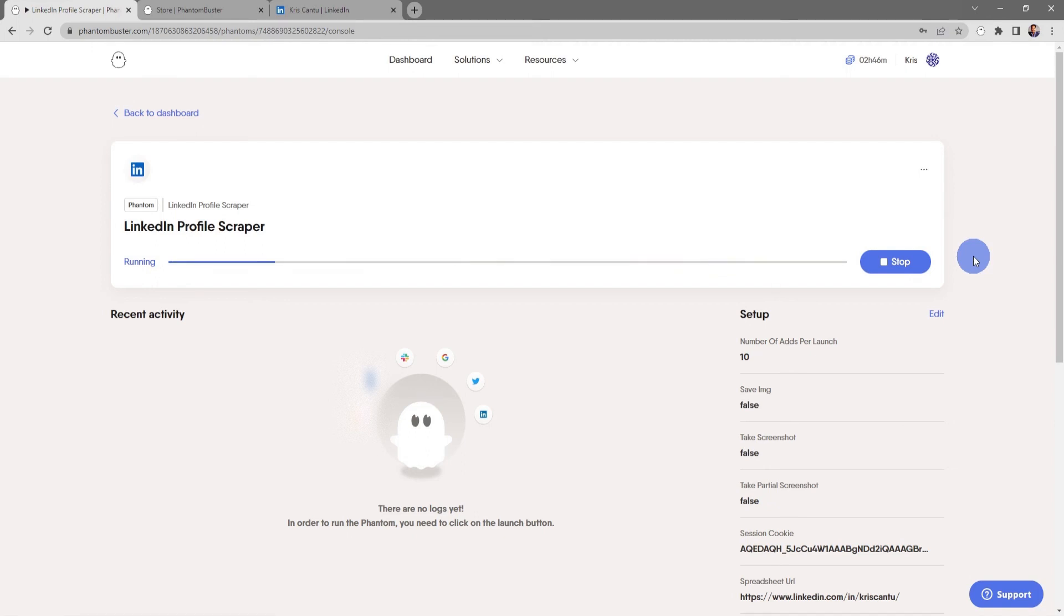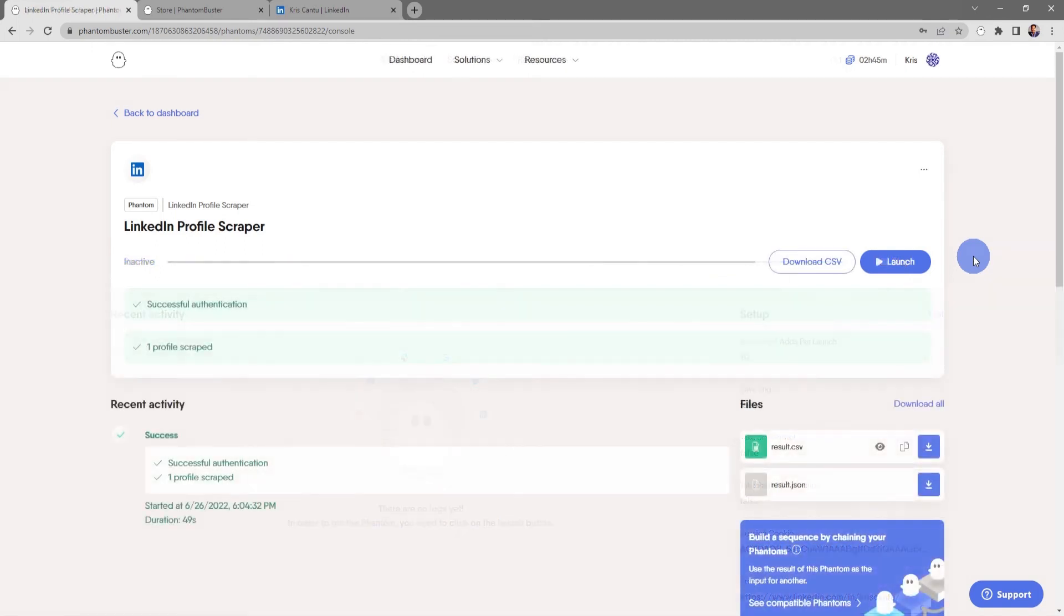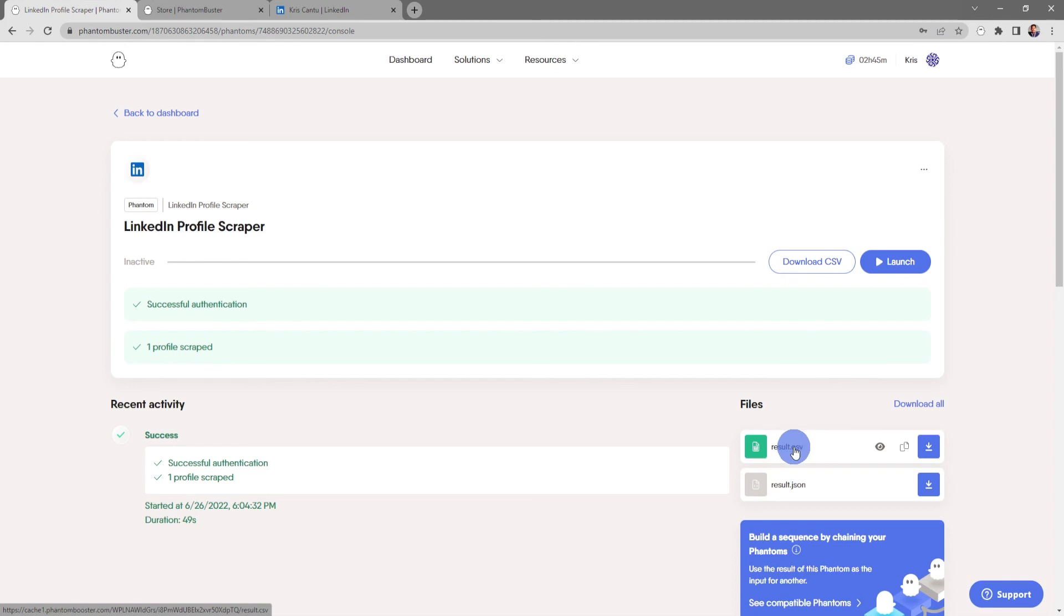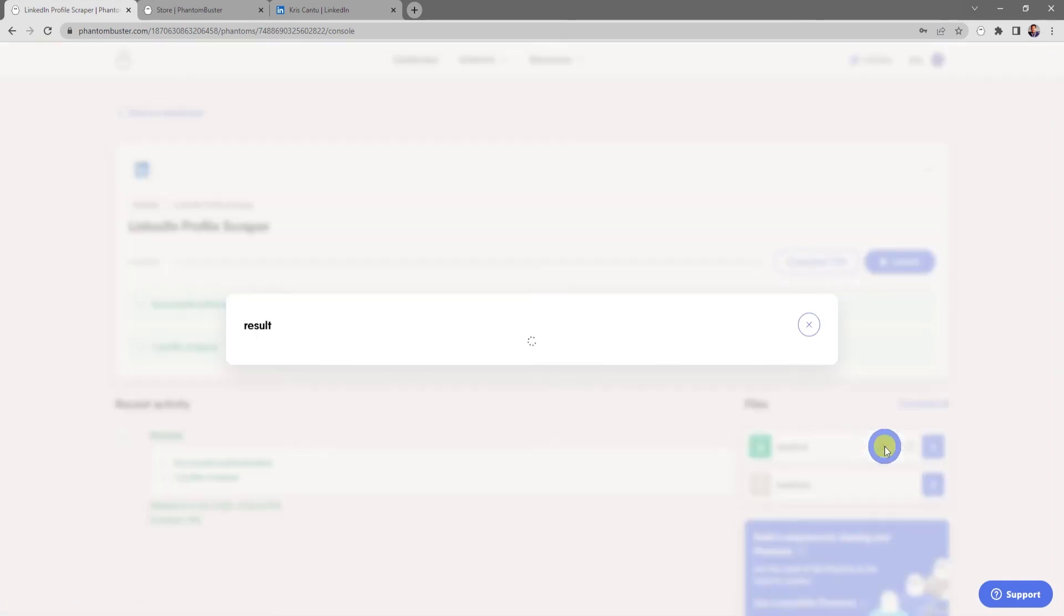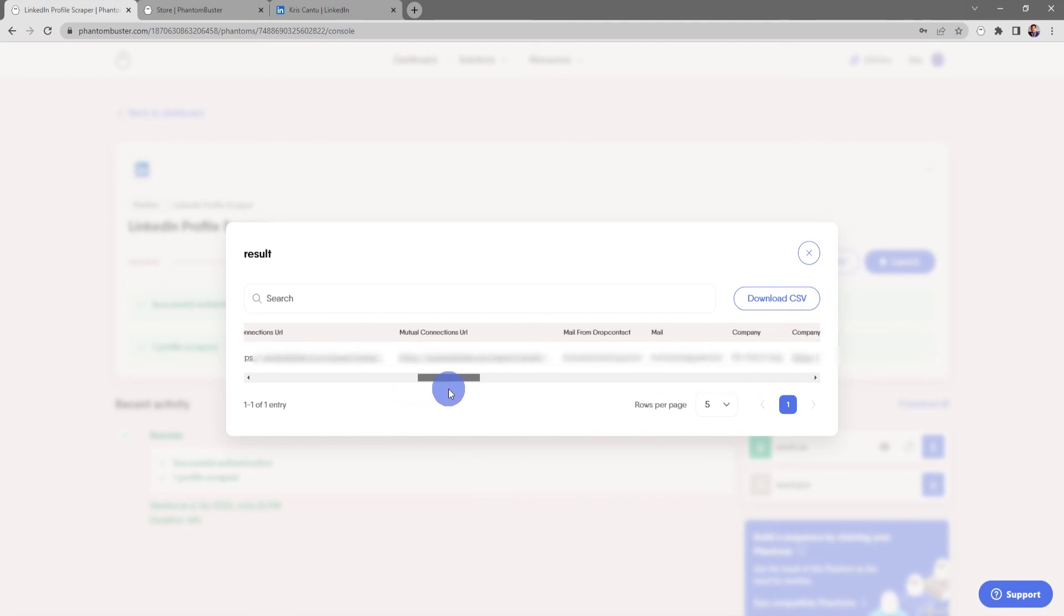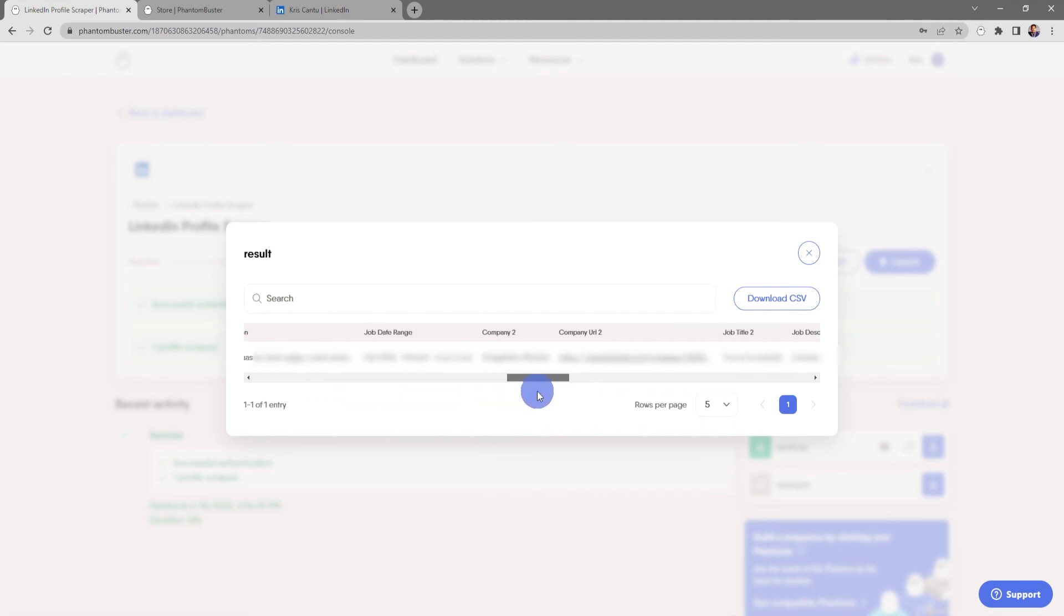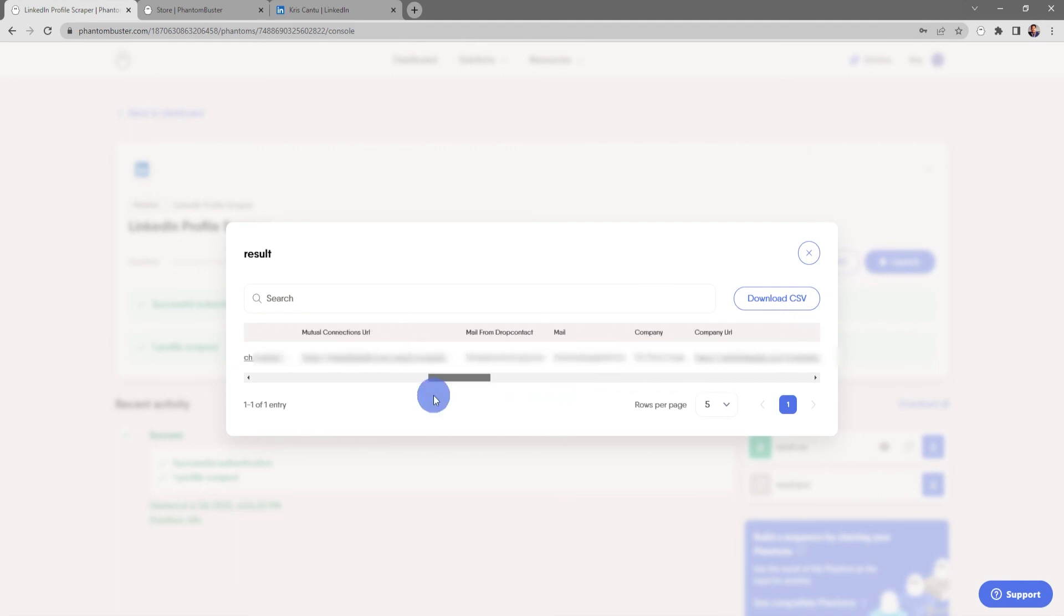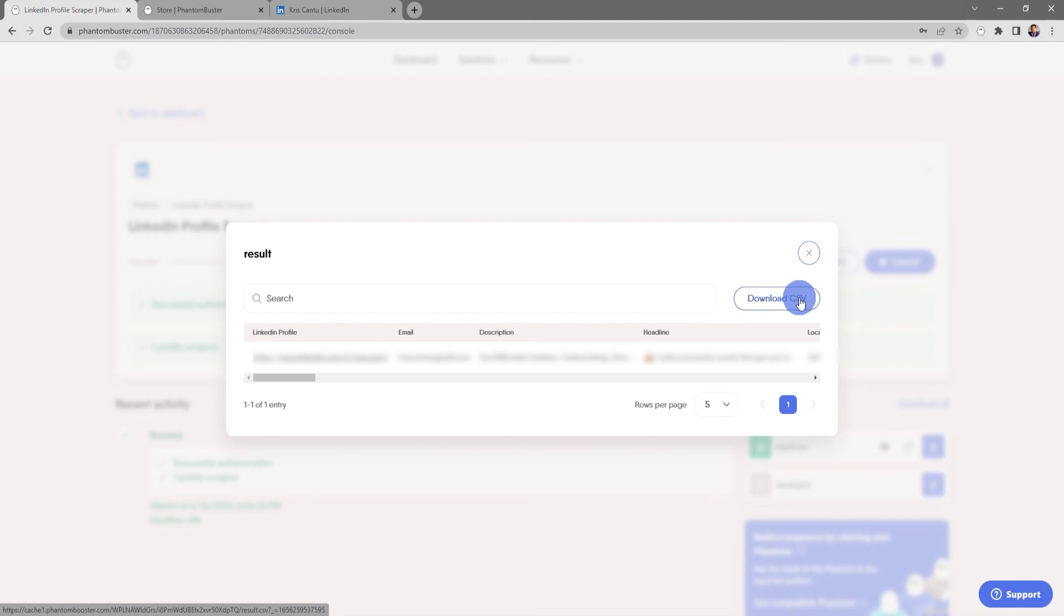Now my LinkedIn Profile Scraper phantom has finished running. If I want to see the data that I've collected, all I need to do is click on the result.csv file. Here you can see that I've pulled all the data from my LinkedIn profile, which was the profile URL that we input.